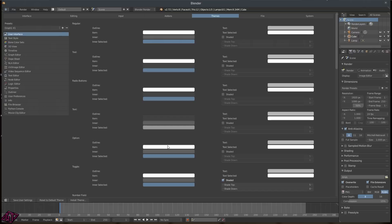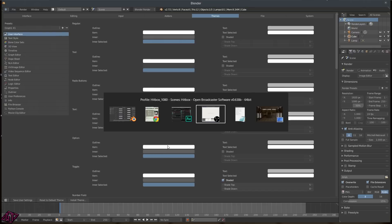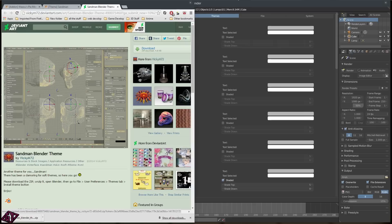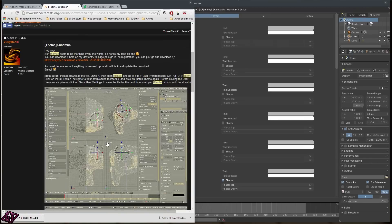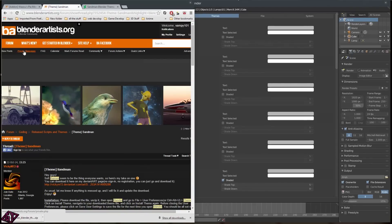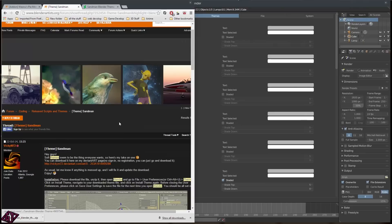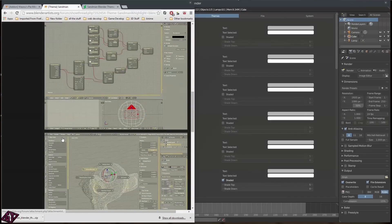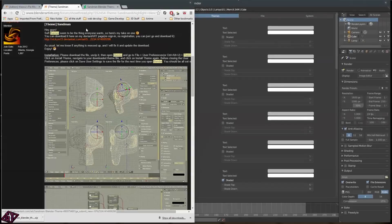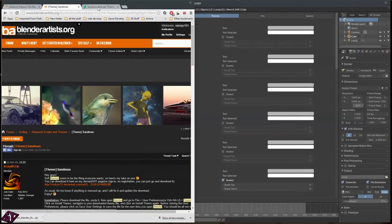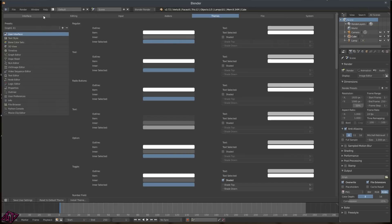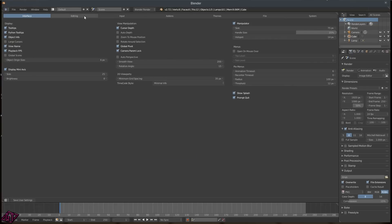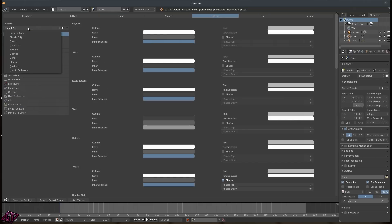So basically, that's themes. We went and downloaded a theme from BlenderArtists.org — if you want, go make an account there. There are a lot of cool people on there, and you can find themes and stuff like that. So to recap: we went over the Input tab — changing to left-click — and Themes, where you can change them.